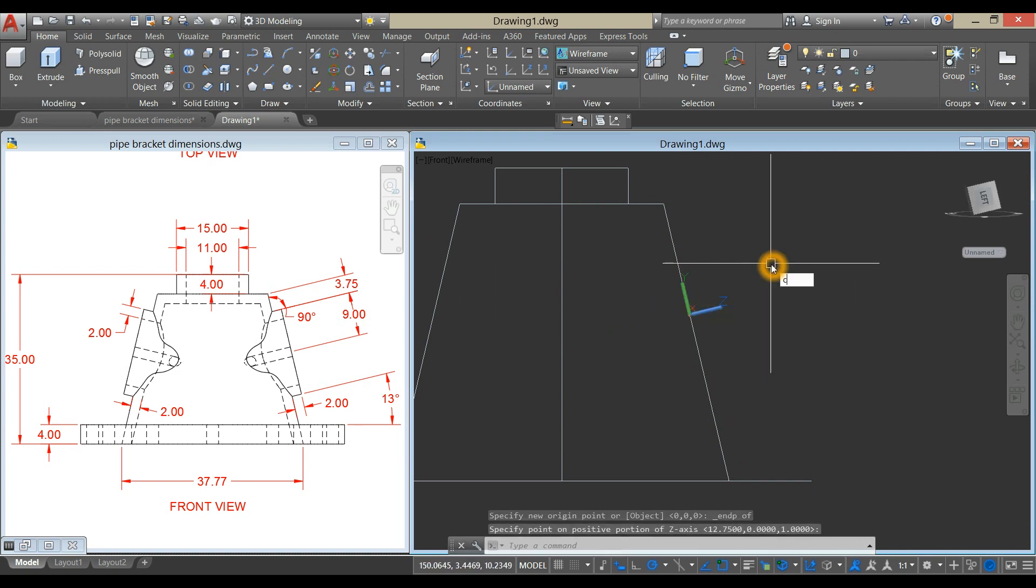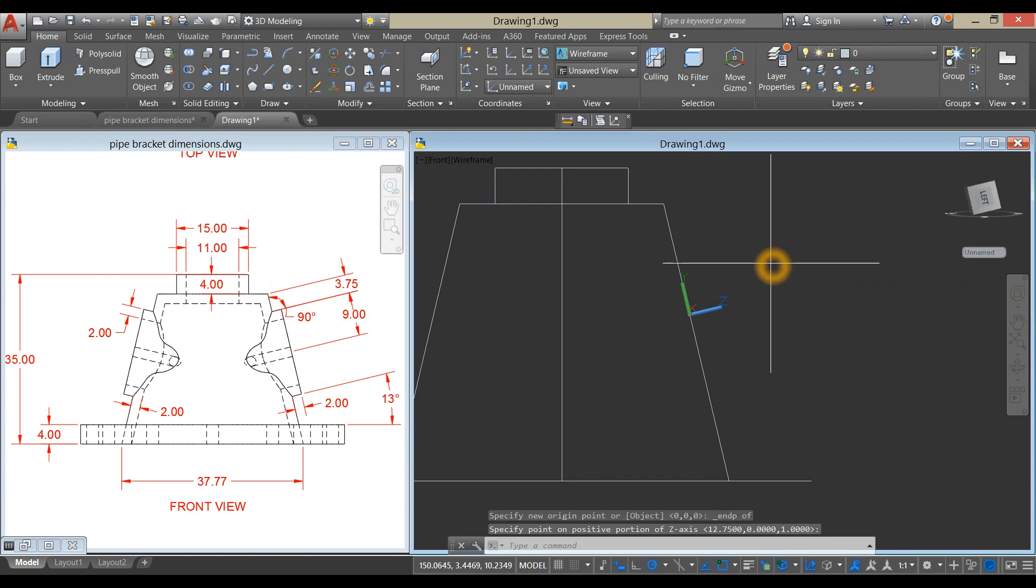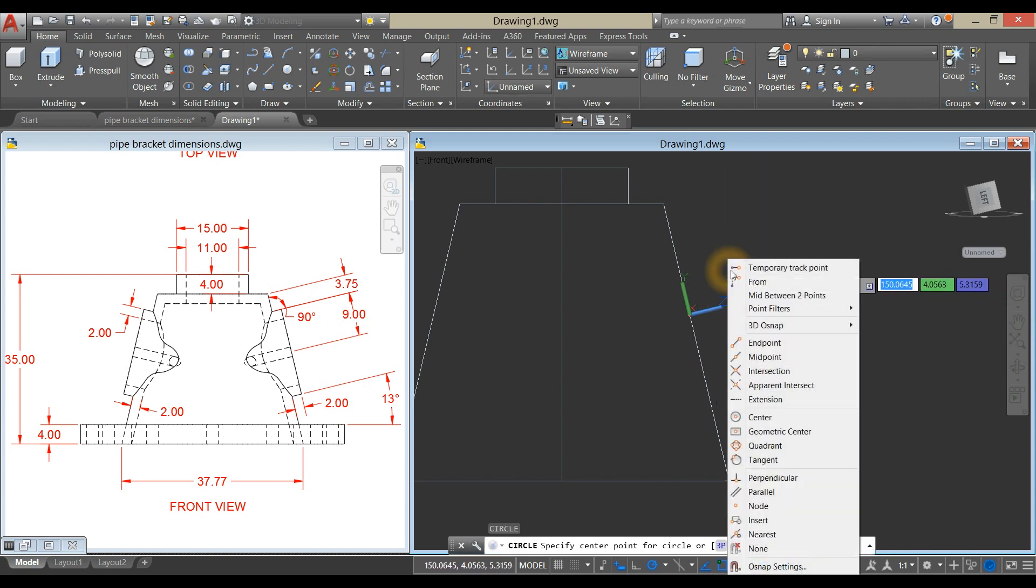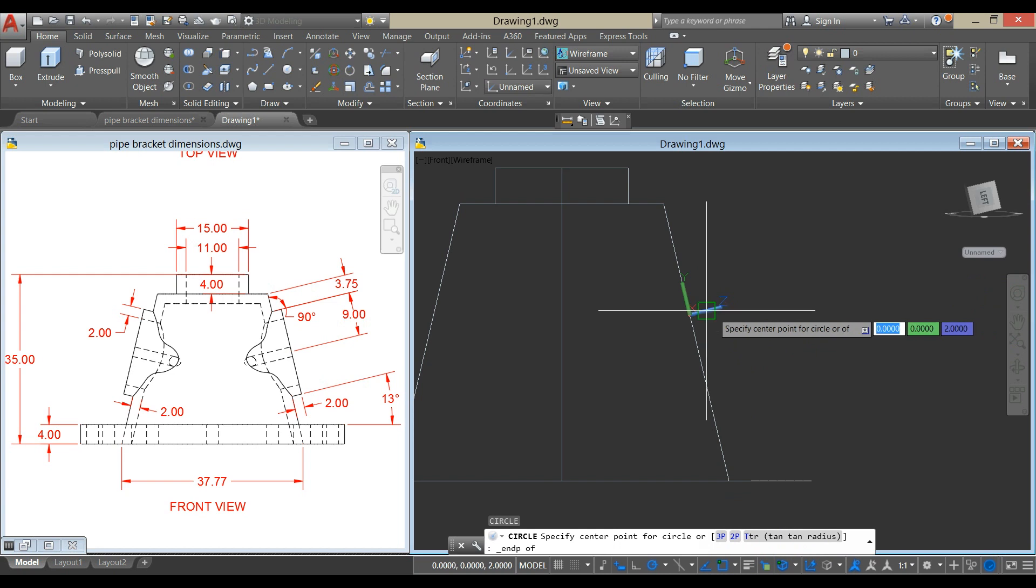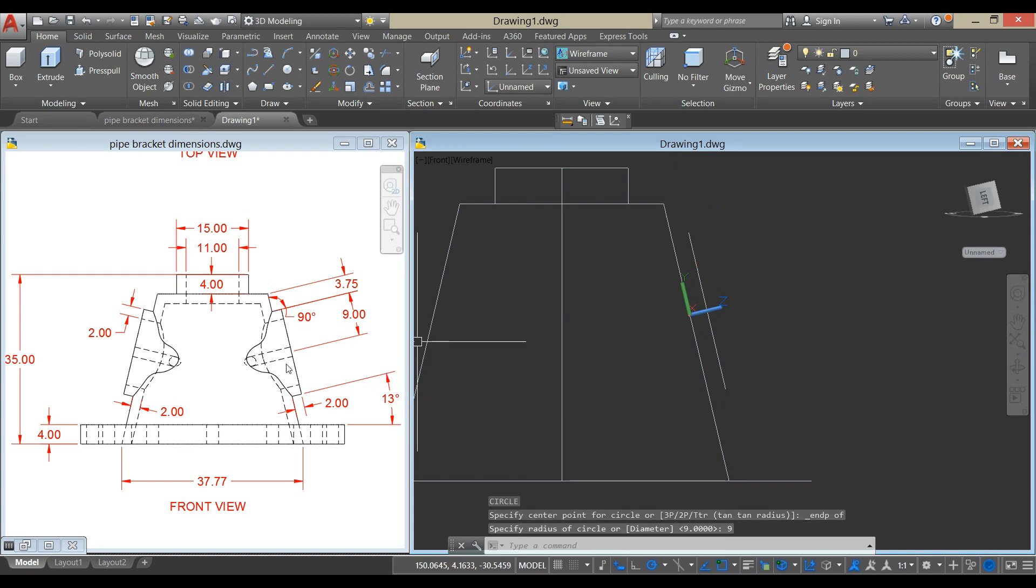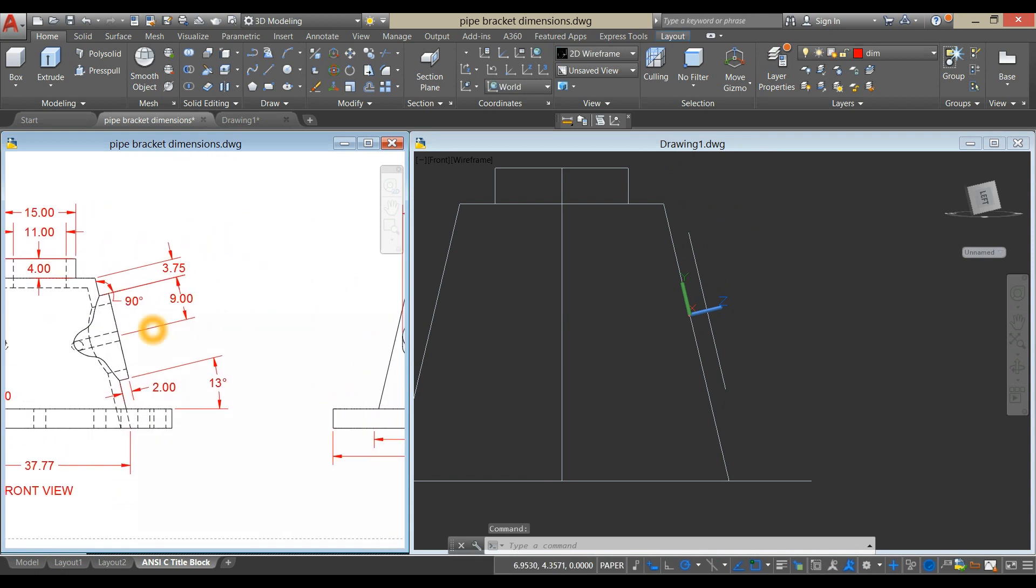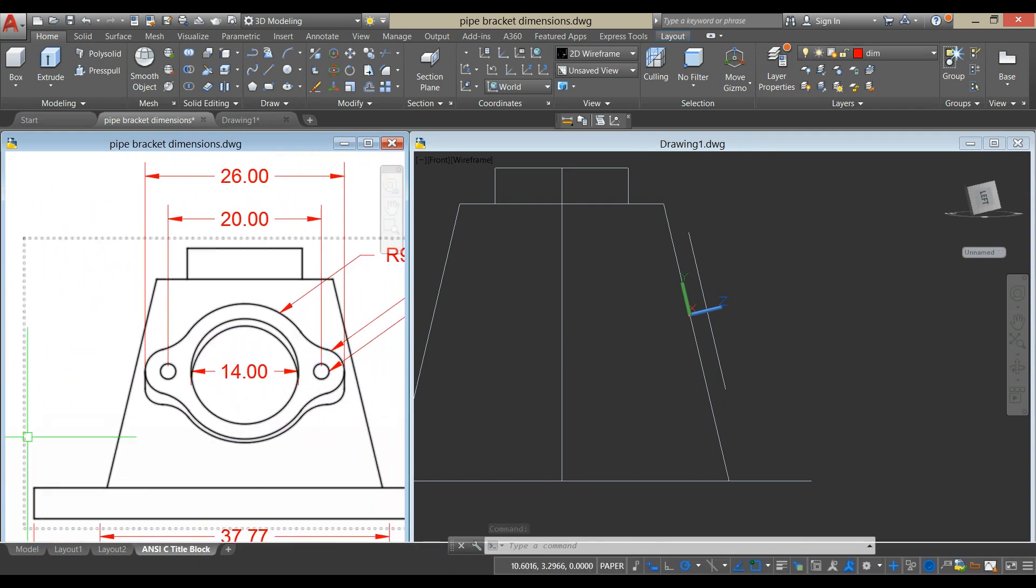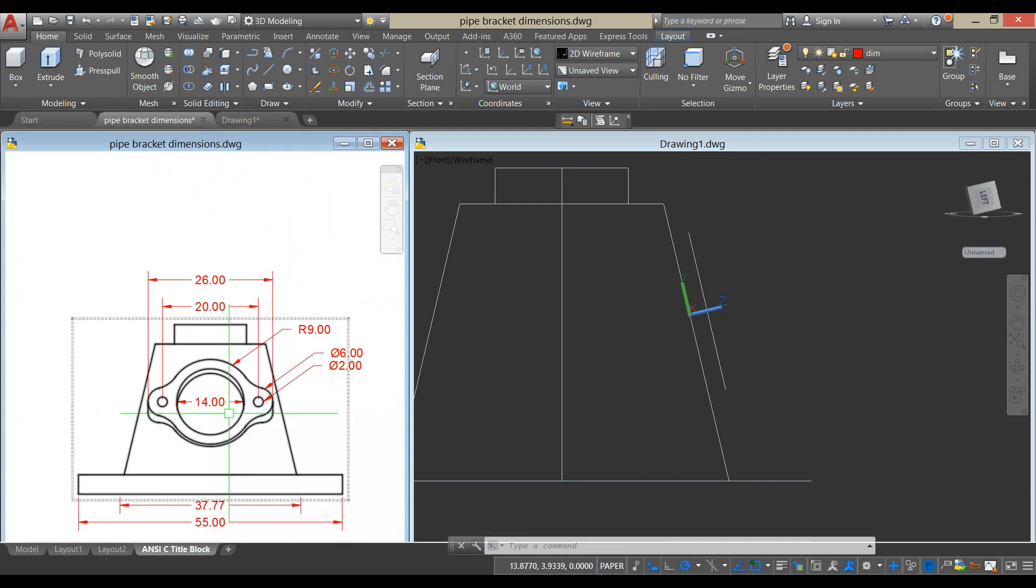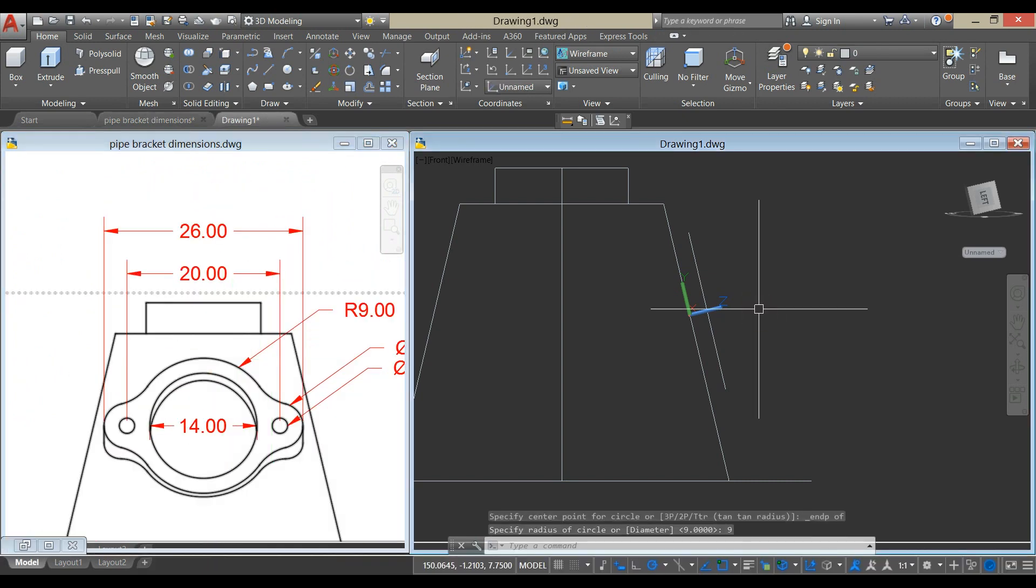Type C for Circle Command, enter, enter, and click the Endpoint of that line. Enter 9, which is the radius of this circle here. This one facing that way.